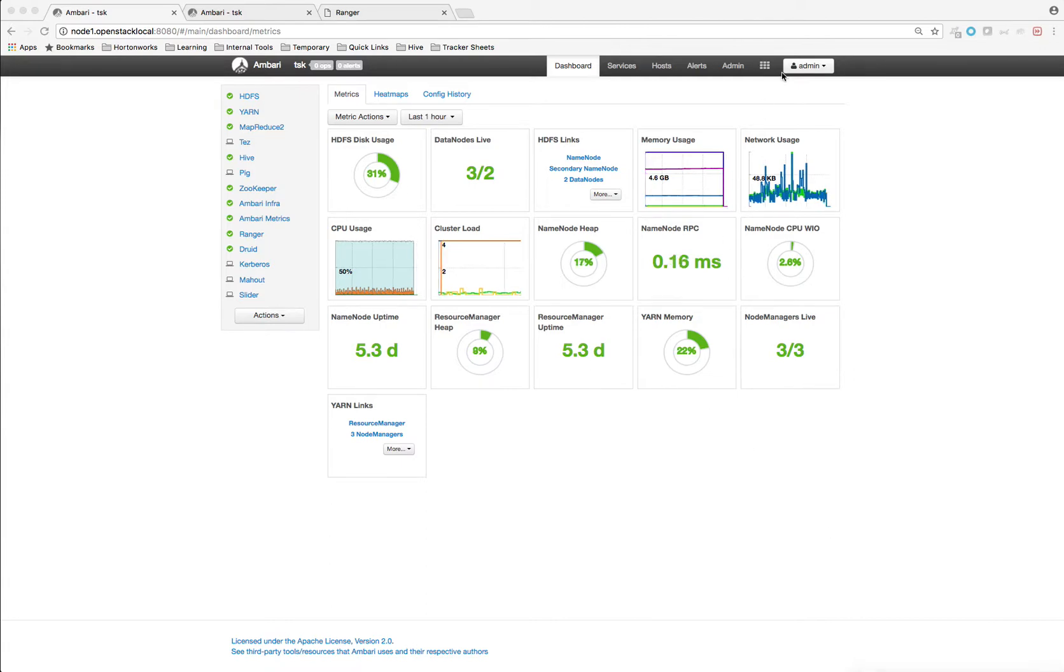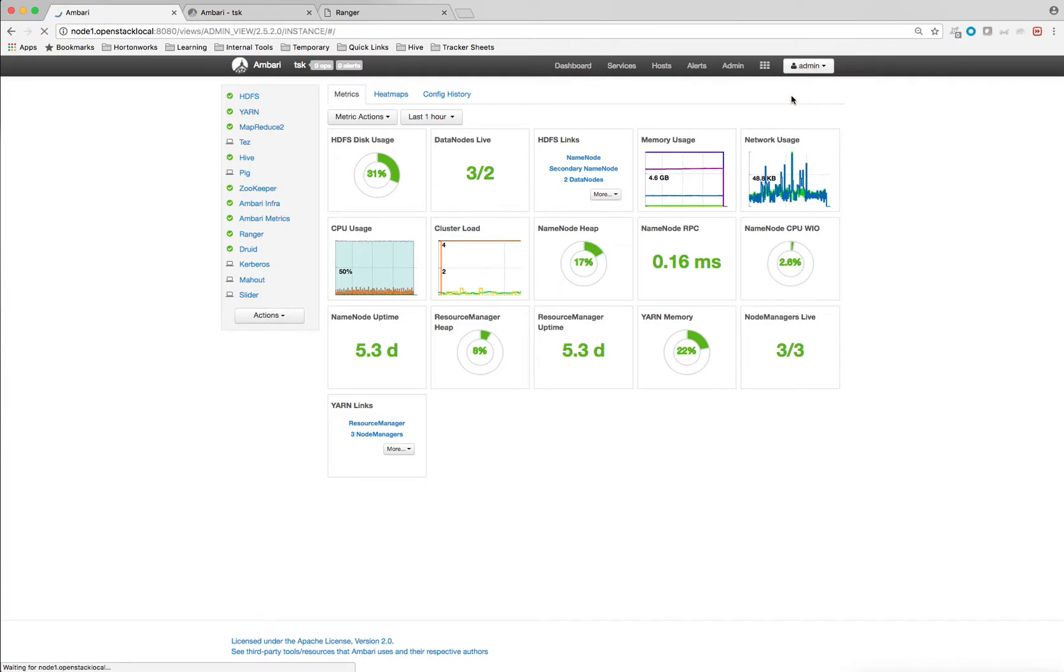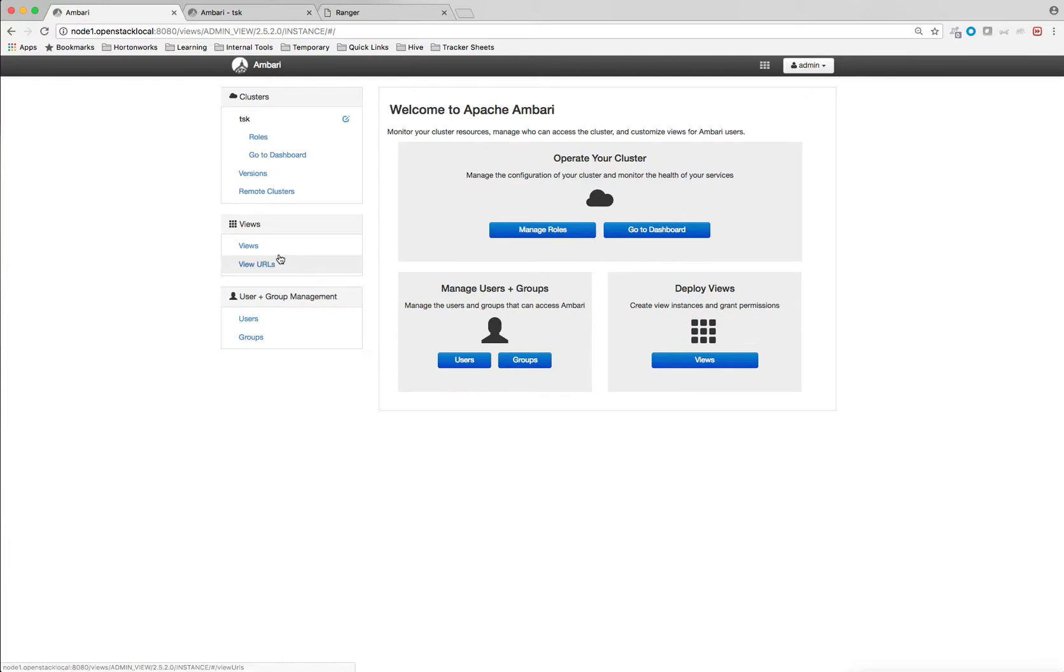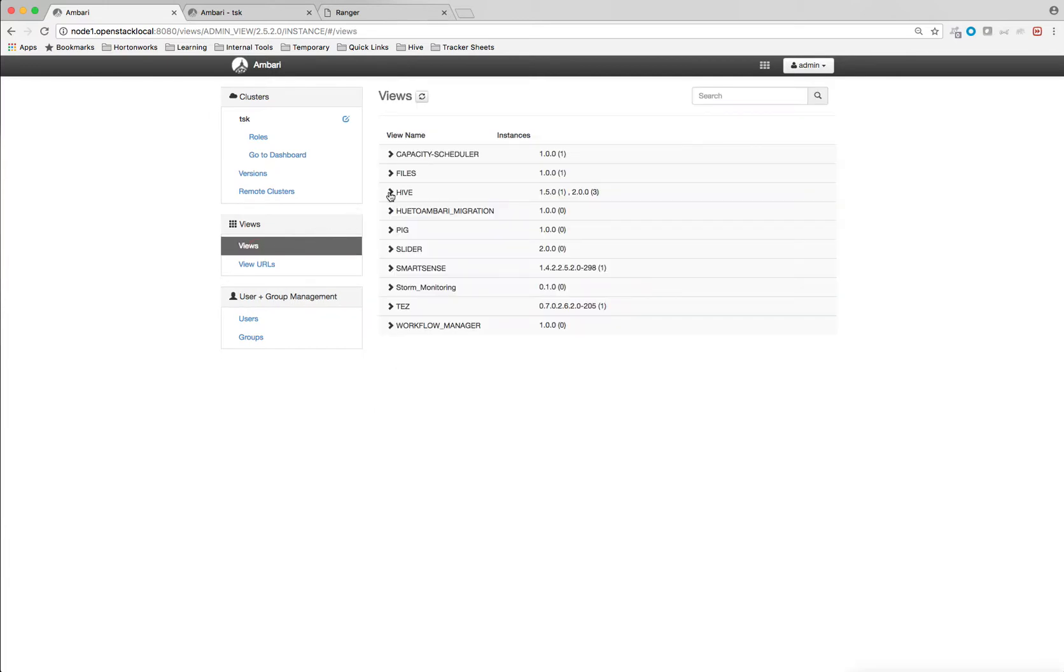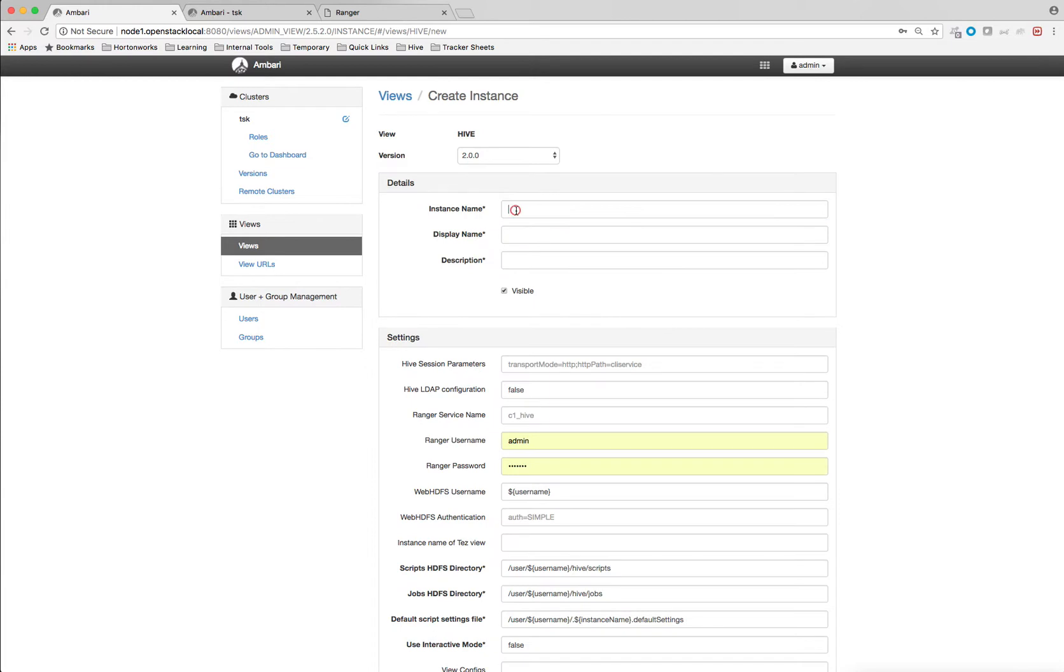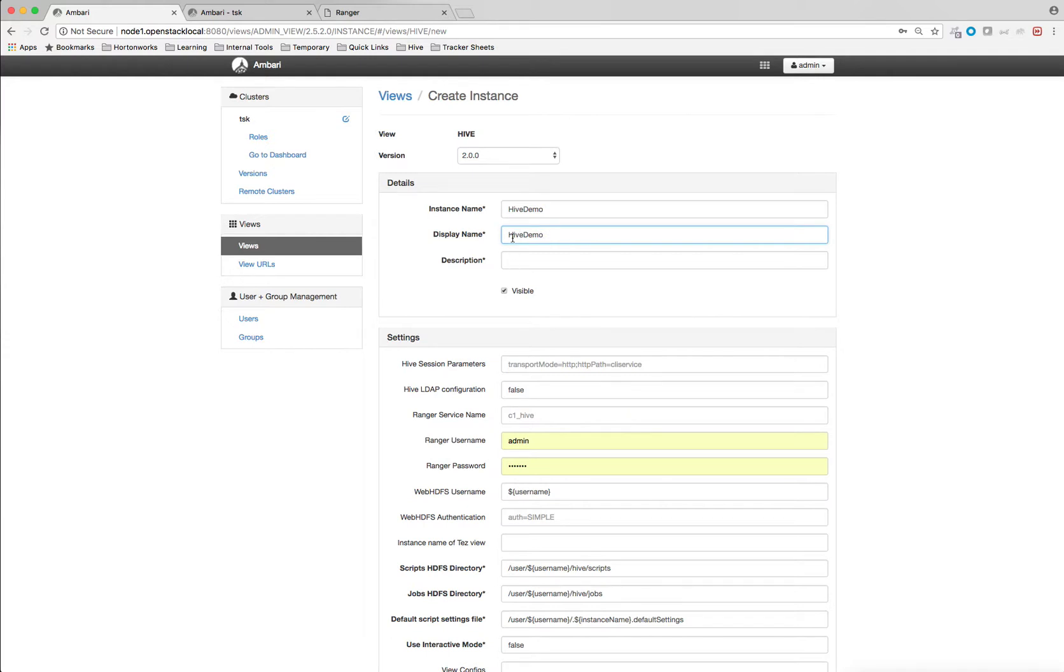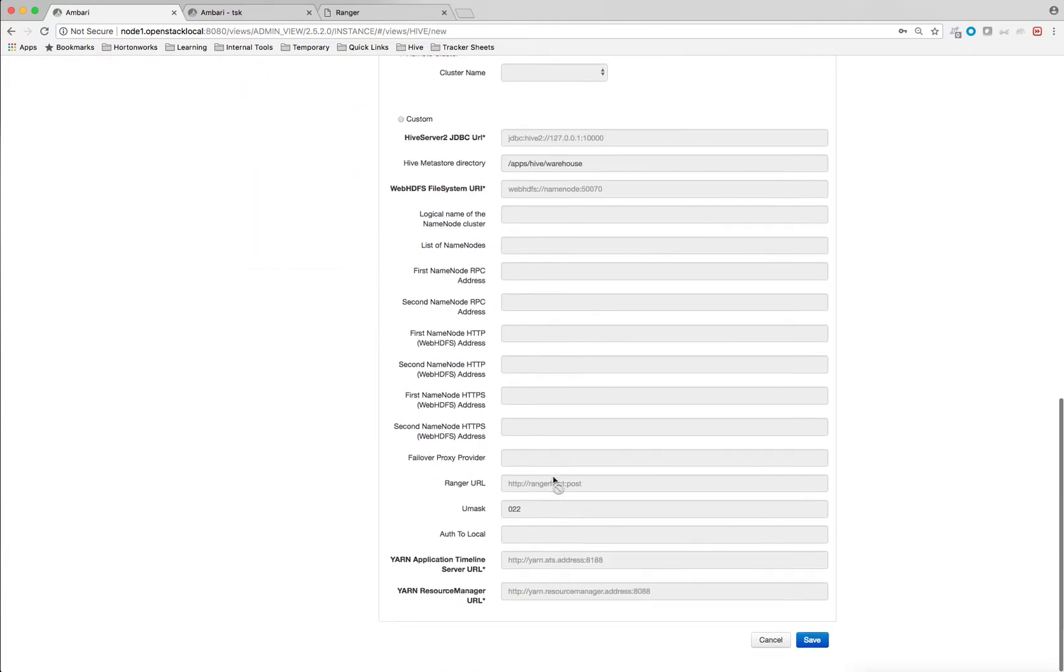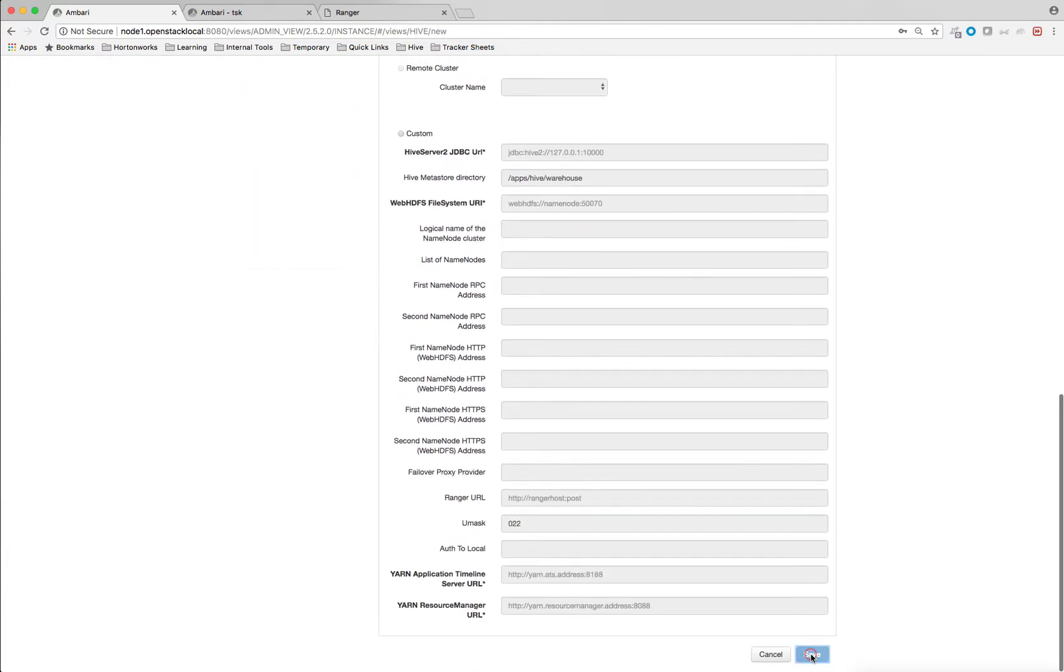So let's quickly create a new view instance from Manage Ambari tab. Click on Views and click on Hive. Click on Create Instance. So let's name our instance as Hive Demo and I'm keeping the display name as same as the instance name and description. I'm just going to keep it Hive Demo and now I'm going to save it.